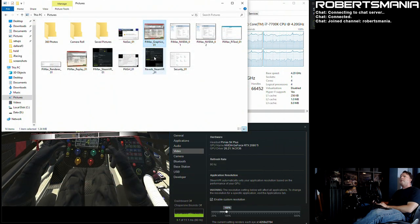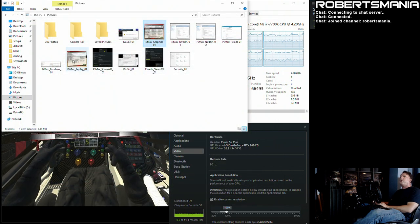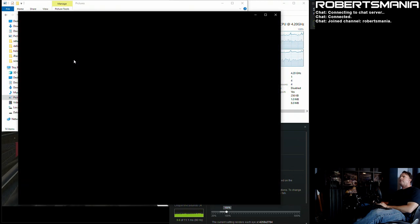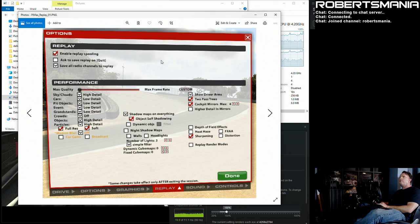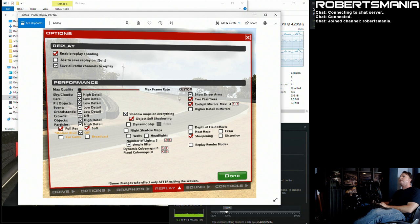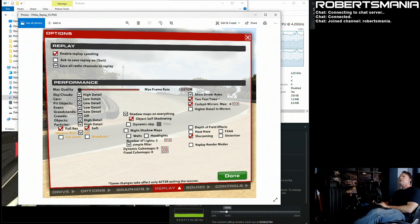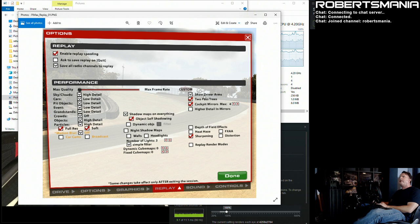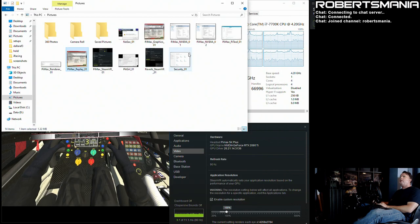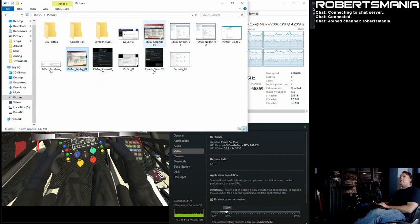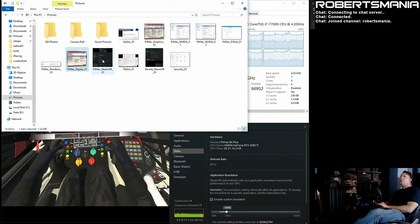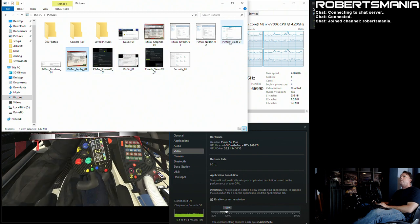Some people seem to think that your replay settings also affect what performance you get in the game, so I have mine set to be identical in everything that's exposed to what the graphic settings are with the exception of the show driver arms. I have that enabled for the replay but it's not enabled for the regular. So everything else I believe is identical as far as these settings in the PiTool.